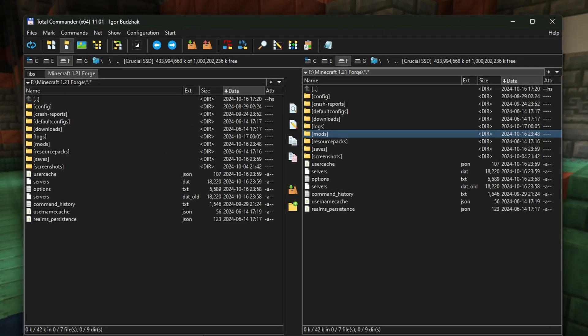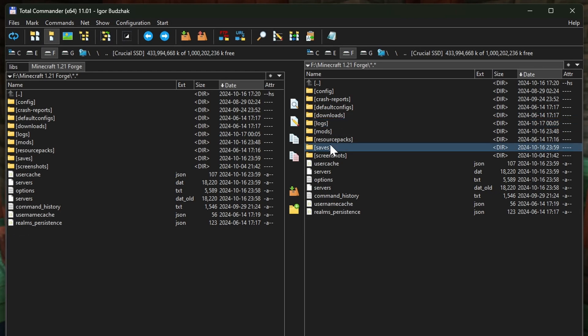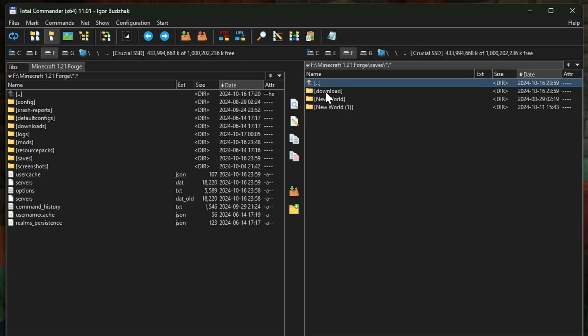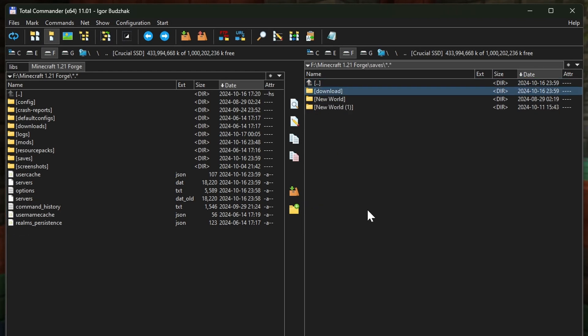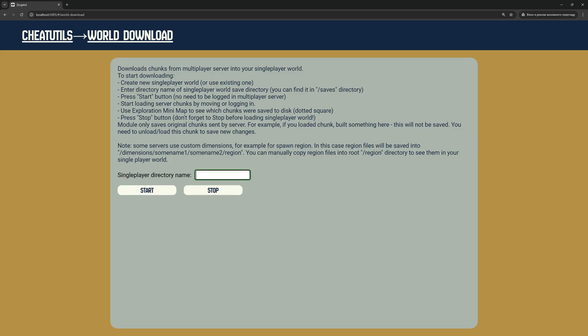Now we need the exact name of our single-player world directory on the disk. Go to your Minecraft directory and open Saves. In our simple case, the directory has the same name as we entered in-game: Download. I go to World Download Module, enter the directory name, and click Start.